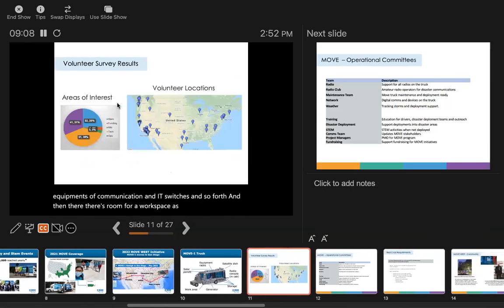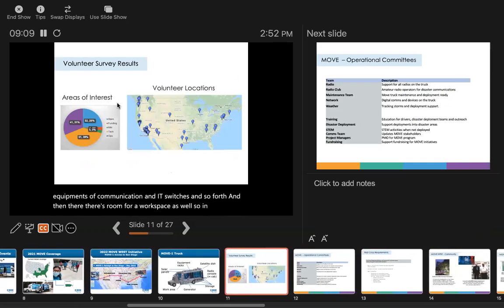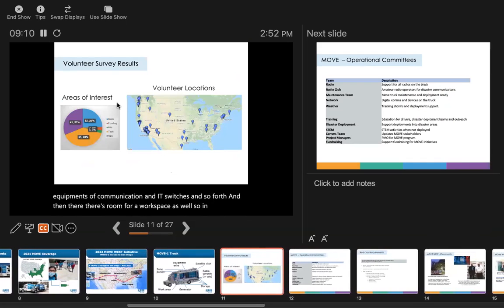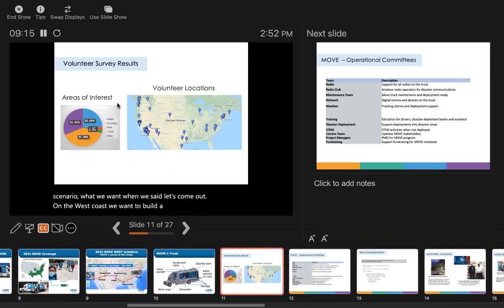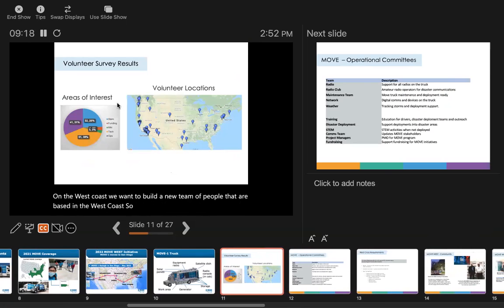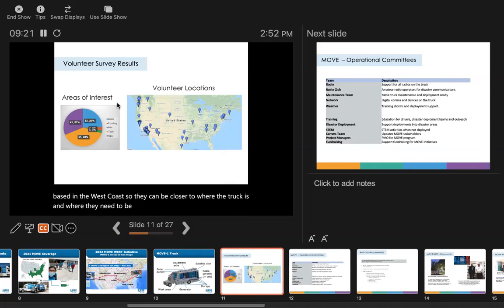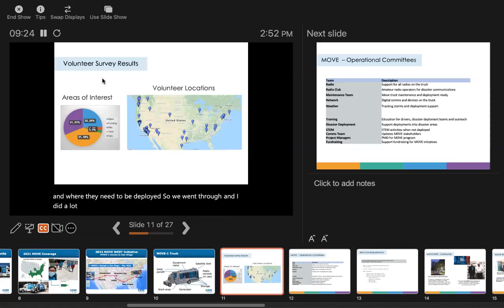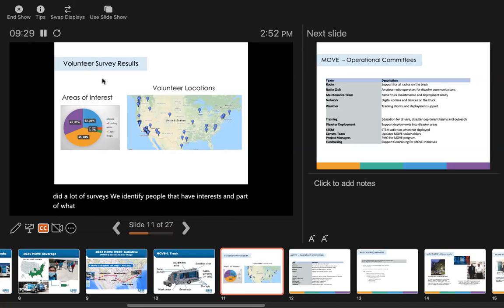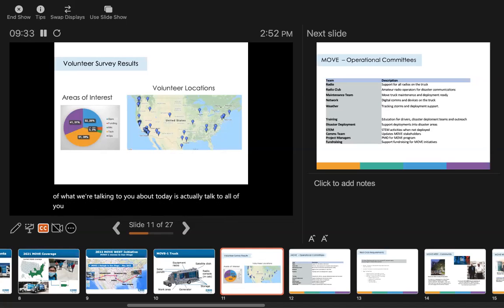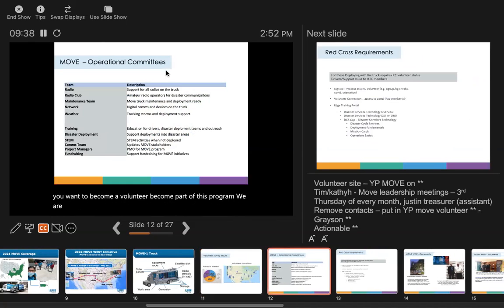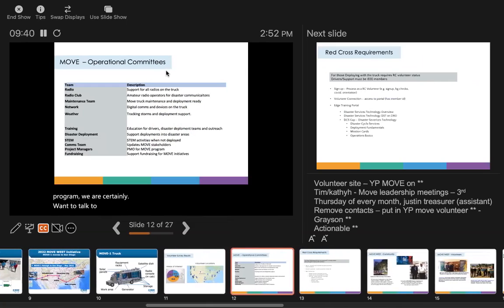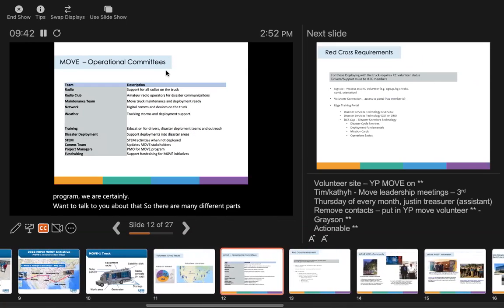In this scenario, when we came out to the west coast, we wanted to build a new team of people based on the west coast so they can be closer to where the truck is and where they need to be deployed. We did a lot of surveys and identified people that have interests. Part of what we're talking to you about today is if you want to become a volunteer and part of this program, we certainly want to talk to you about that.